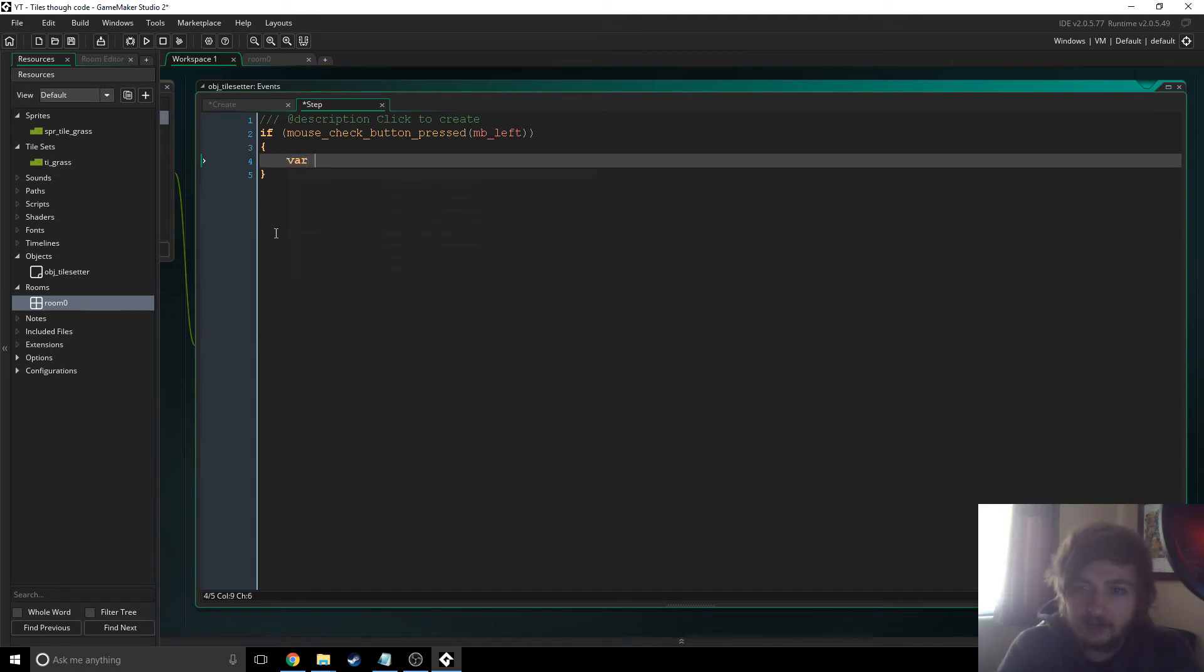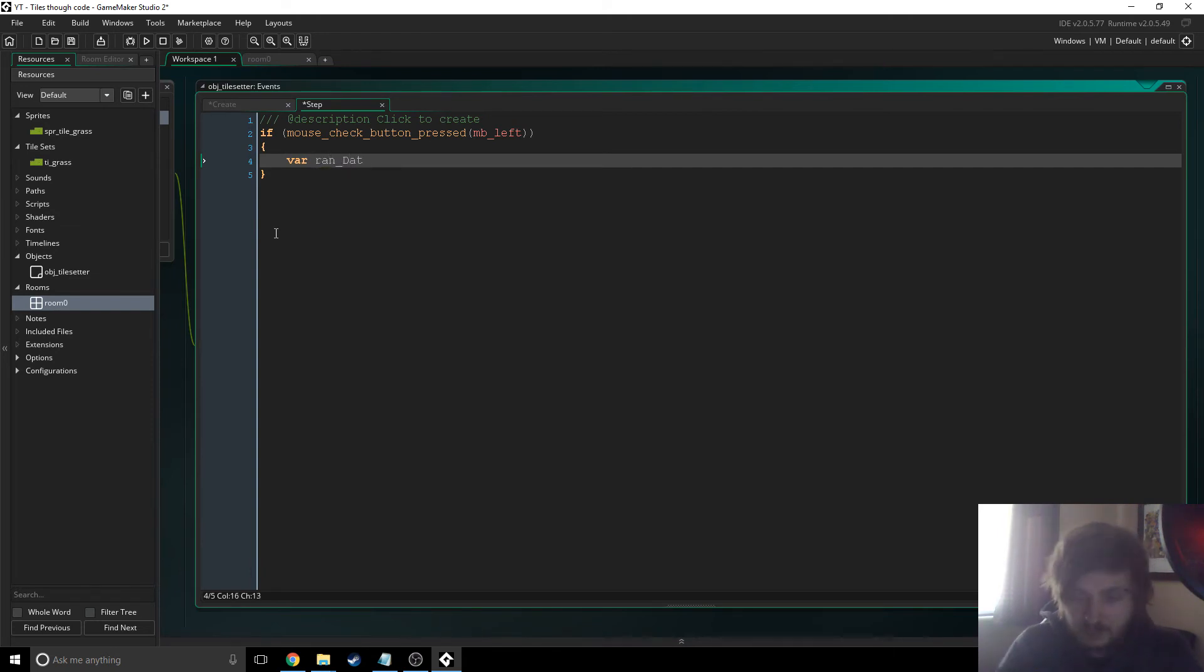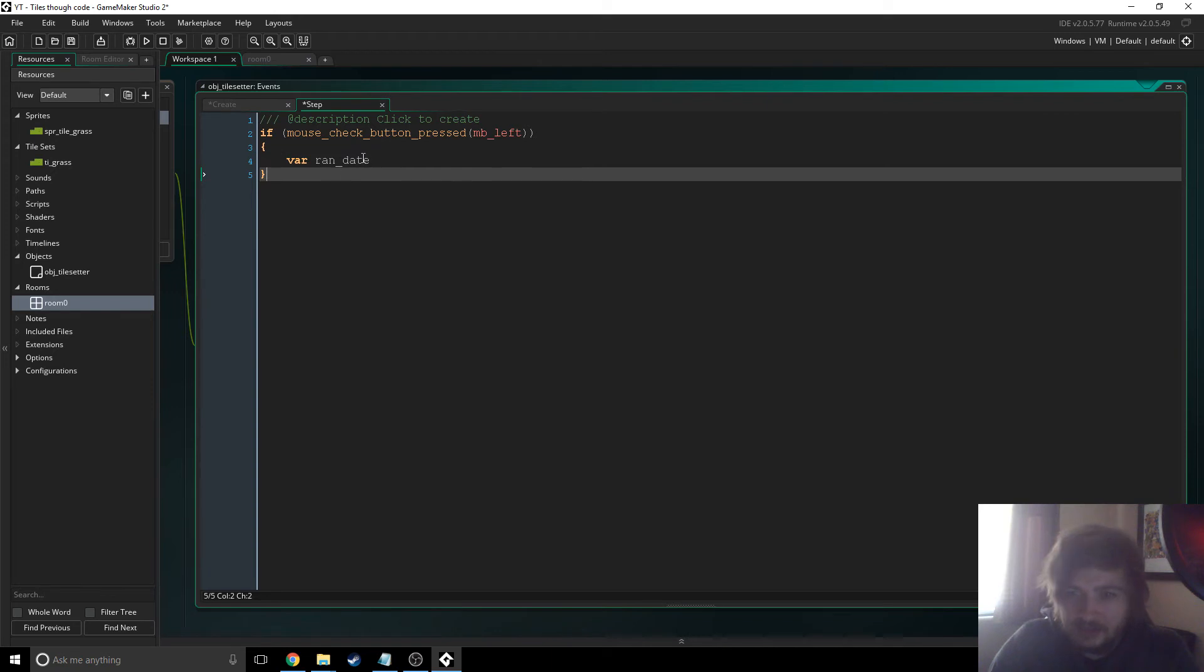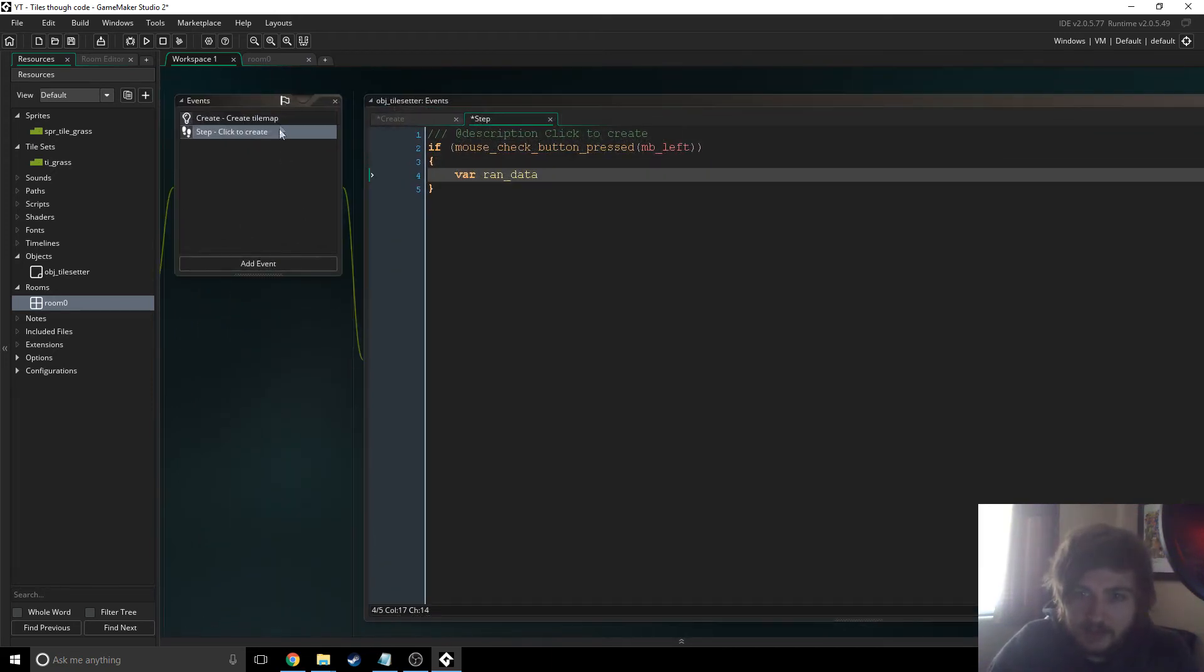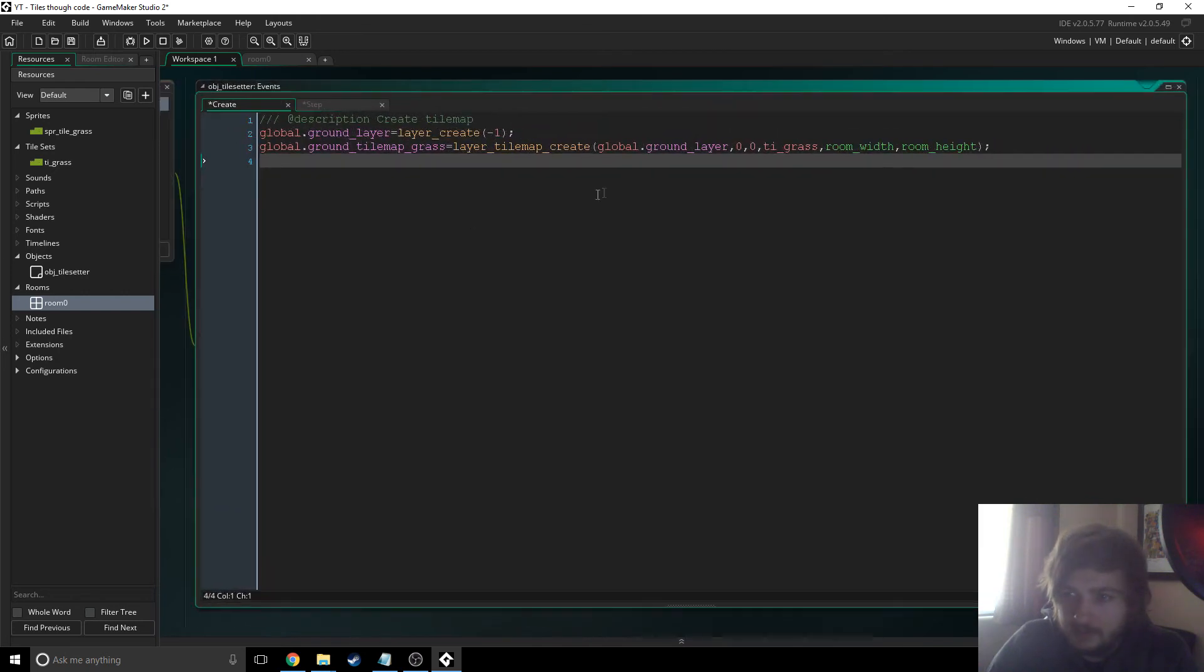I'm just going to create like a random one so I'm just going to say ran data. And the reason I name this var run data is just because if you look at the tile map, actually it's not going to show you here. Okay well, I'll show you why I do that in a sec.